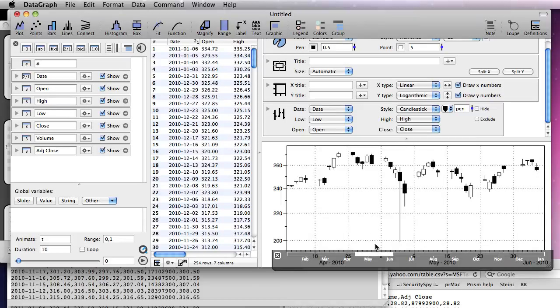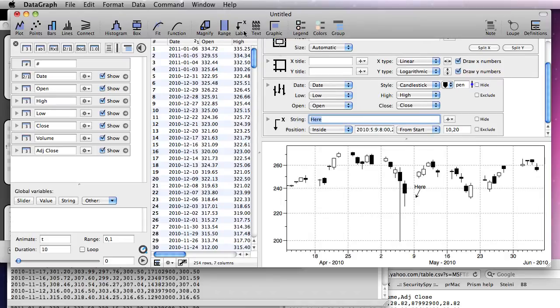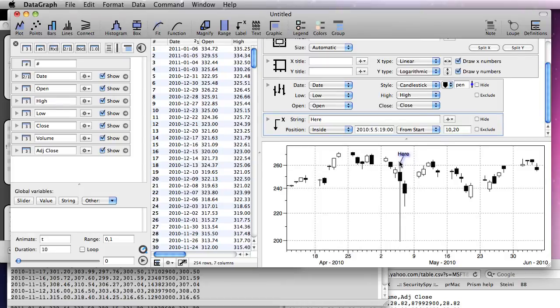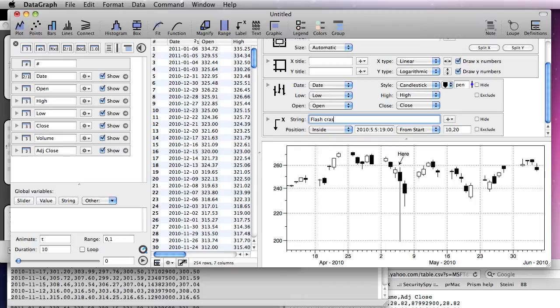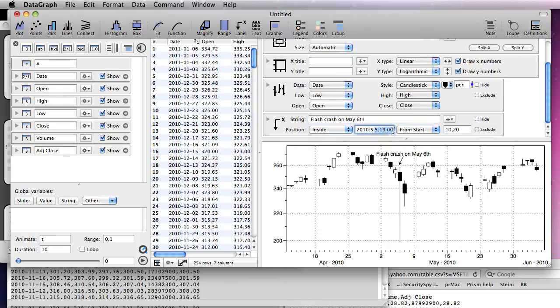To mark a particular point, add a label and drag it using the mouse. Type in the text of the label. And if needed, position it by typing in the coordinate.